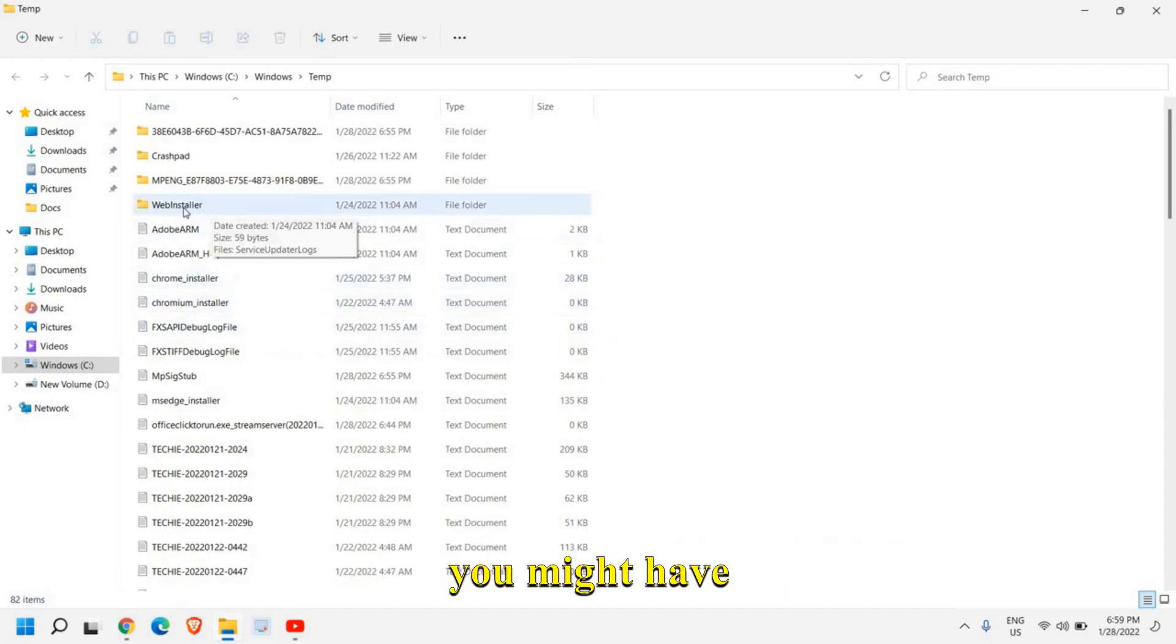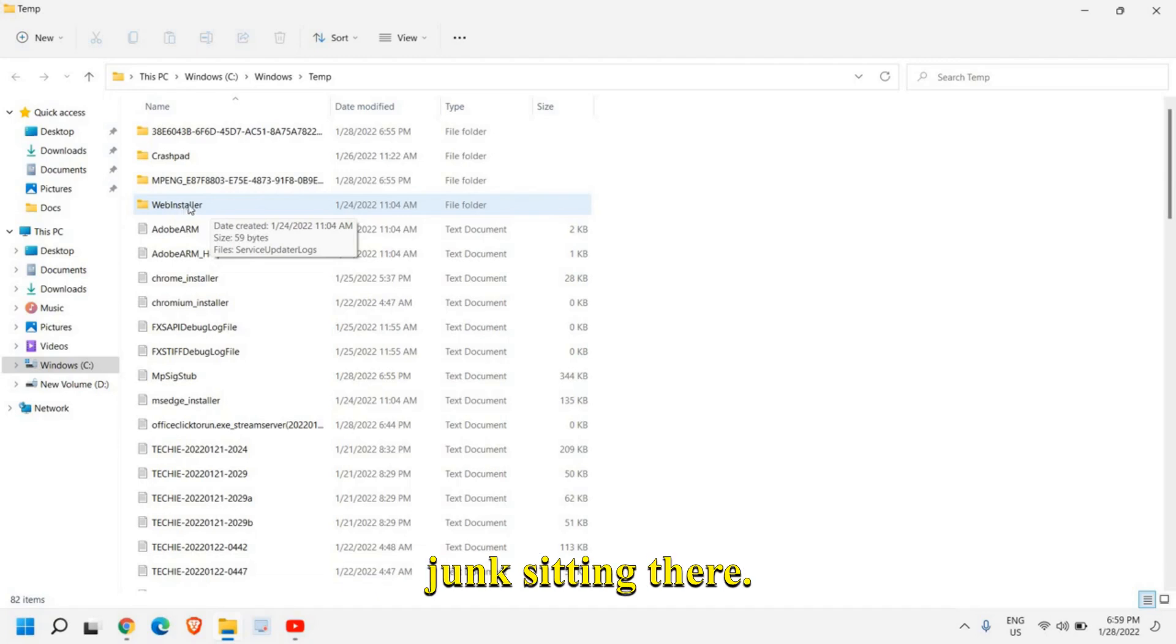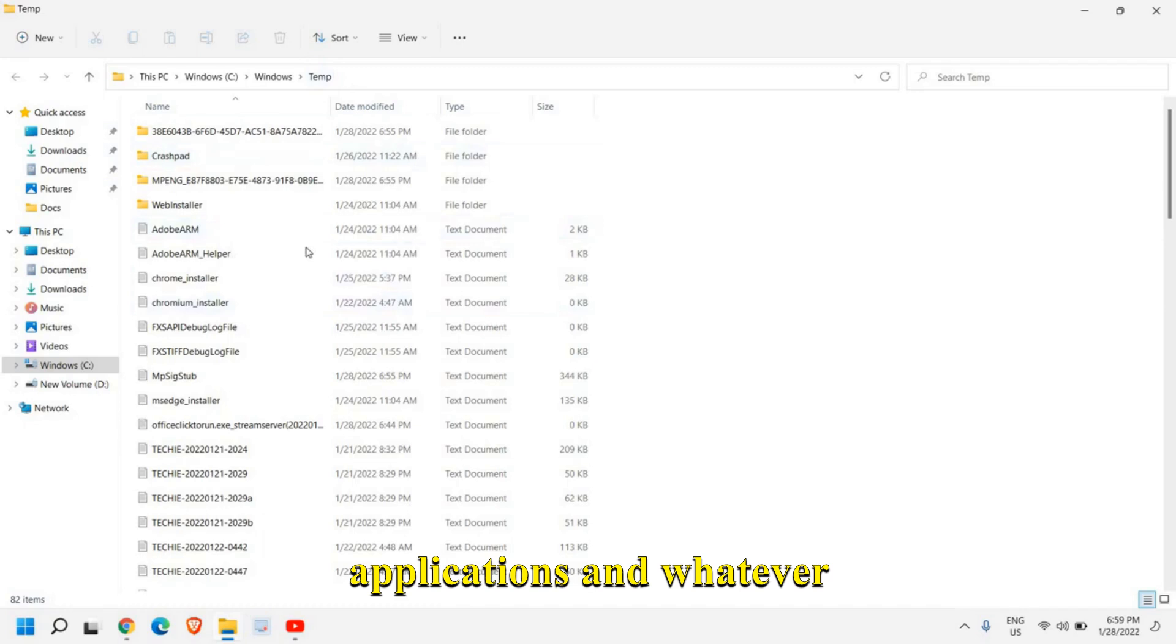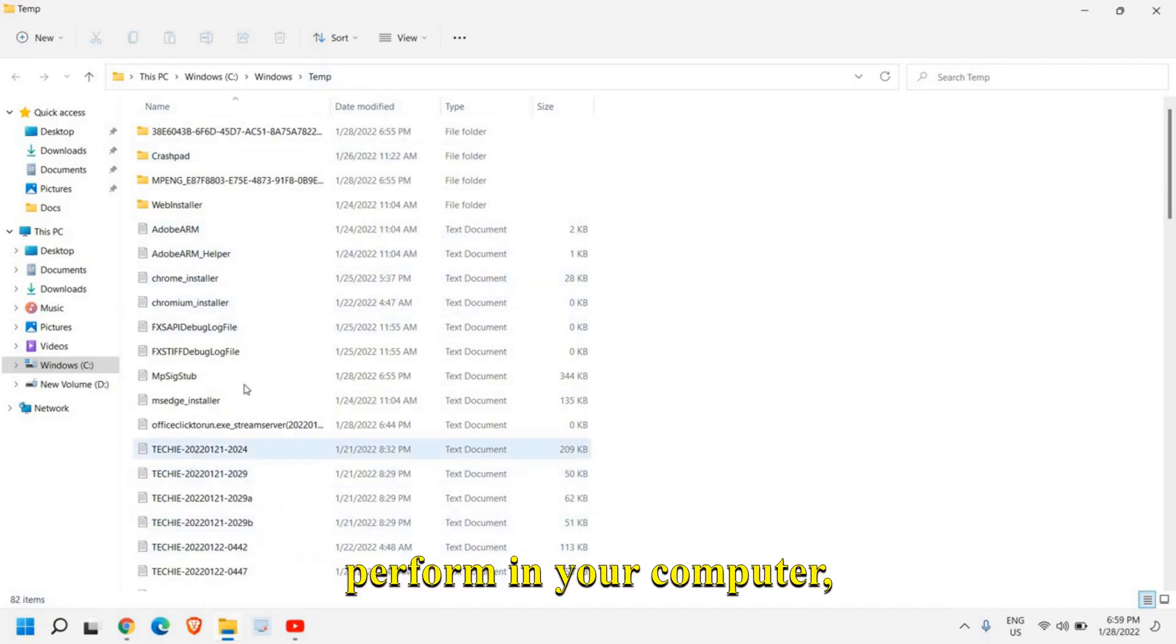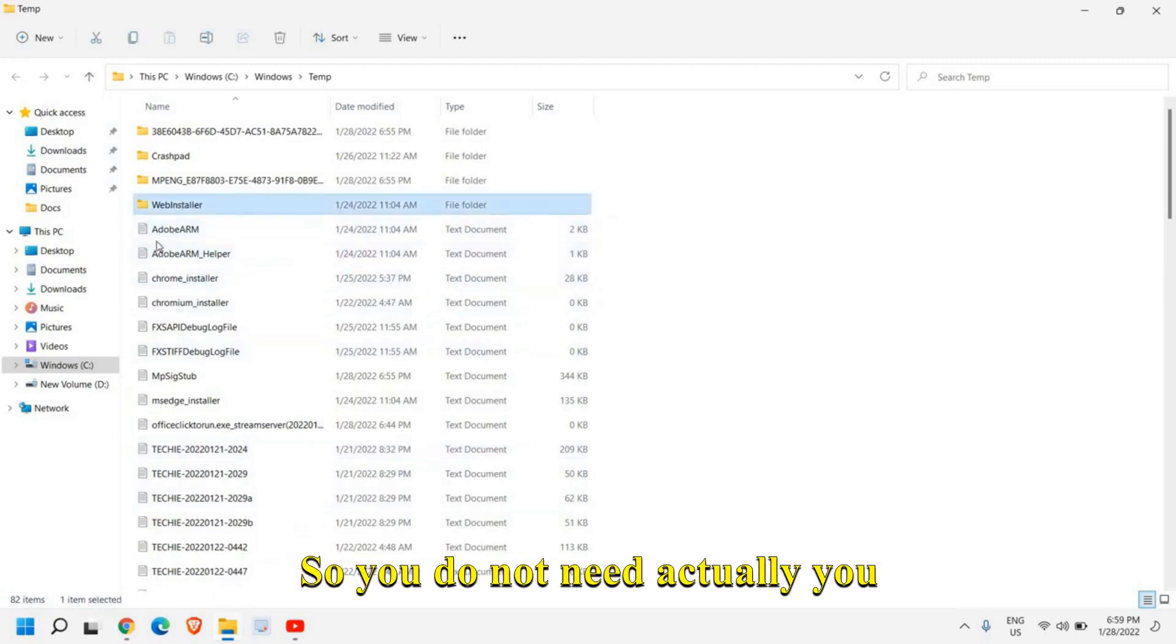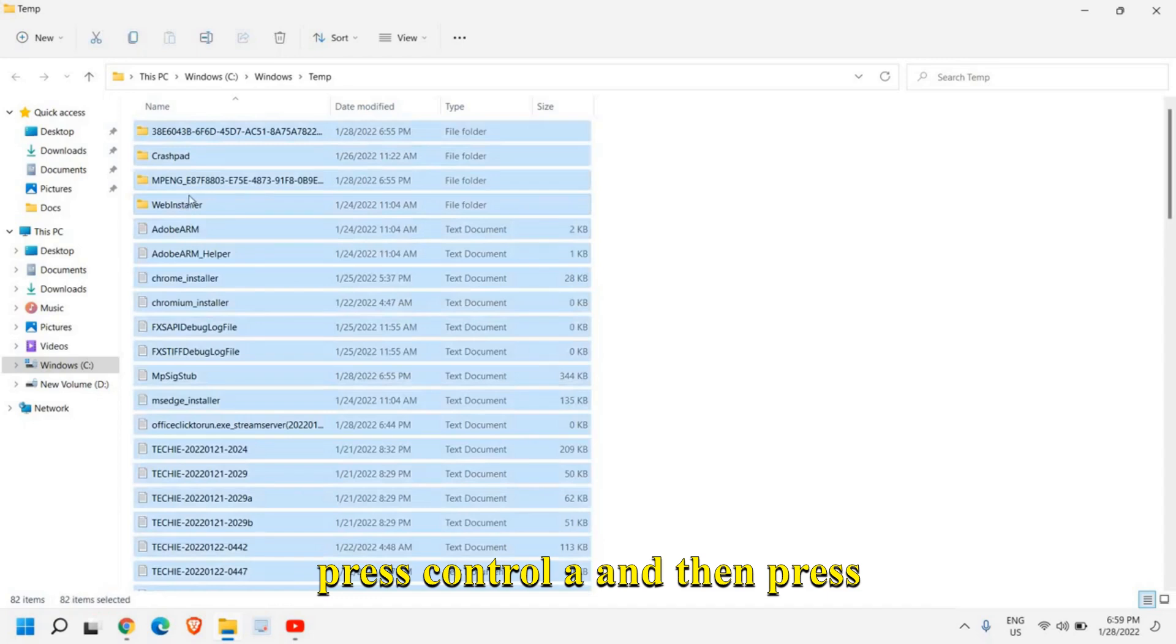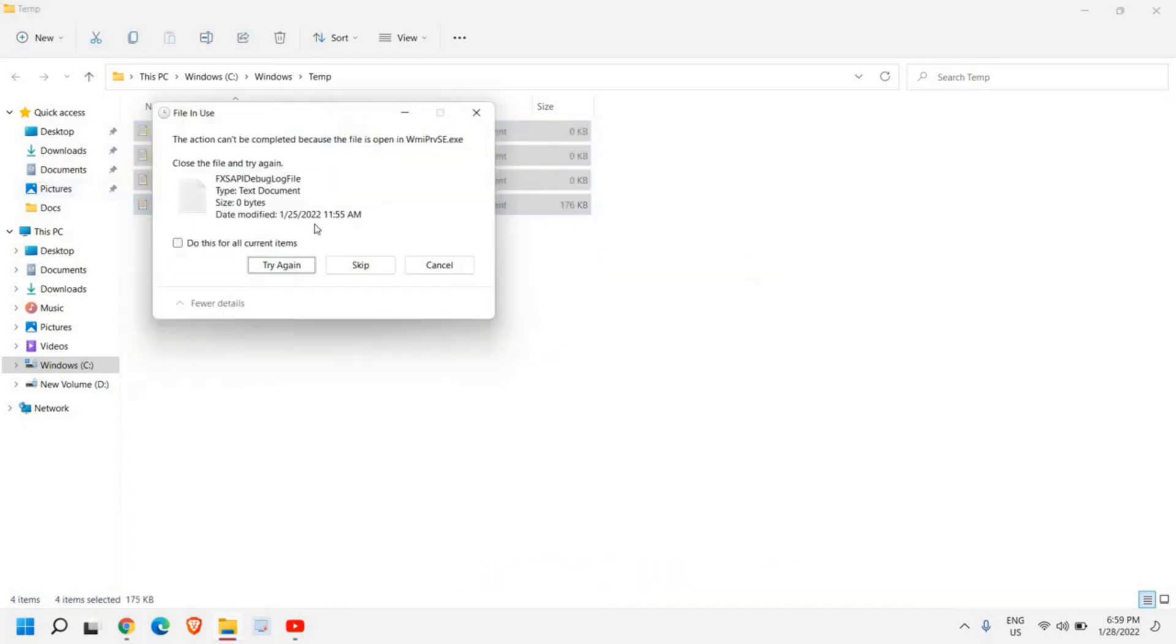However, in your computer, you might have 10, 20 or 15 GB of junk sitting there. So this is a temporary location of all the applications and whatever the system, whatever you perform in your computer, creates some temporary files. So you do not need actually, you can simply select that and press Ctrl A and then press Shift Delete.